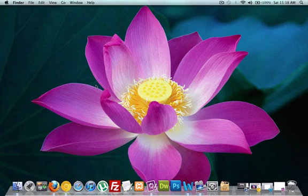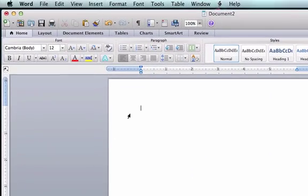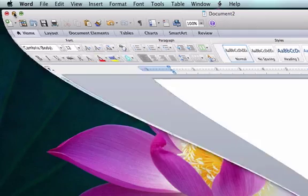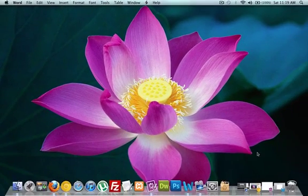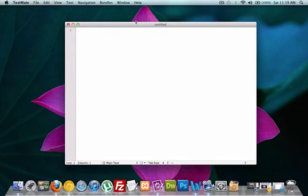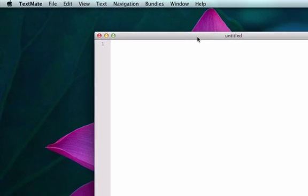So what we're going to do is right now we need to get a text editor, and a text editor is not a word processor. We cannot use Microsoft Word to code to help build a website. This is Microsoft Word. This is not going to help us at all. What we need is a text editor and for this video I will be using TextMate.